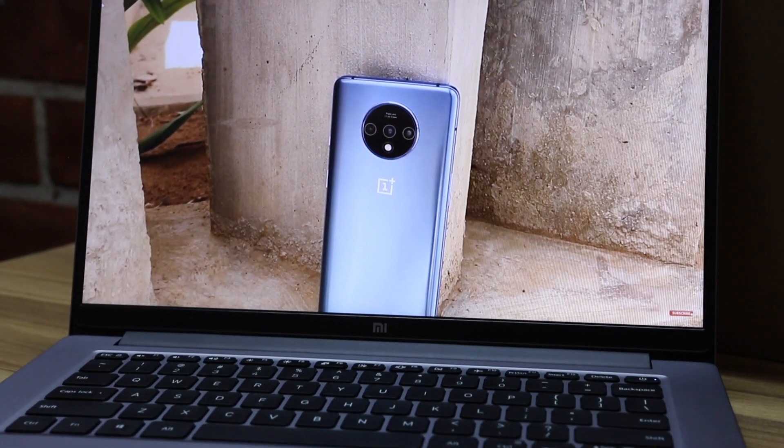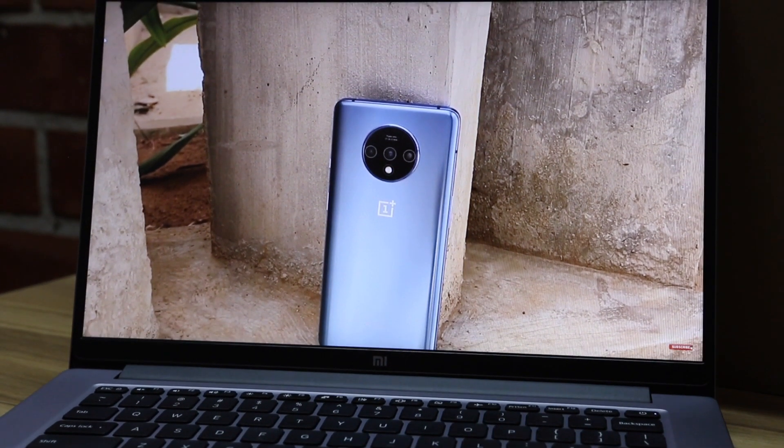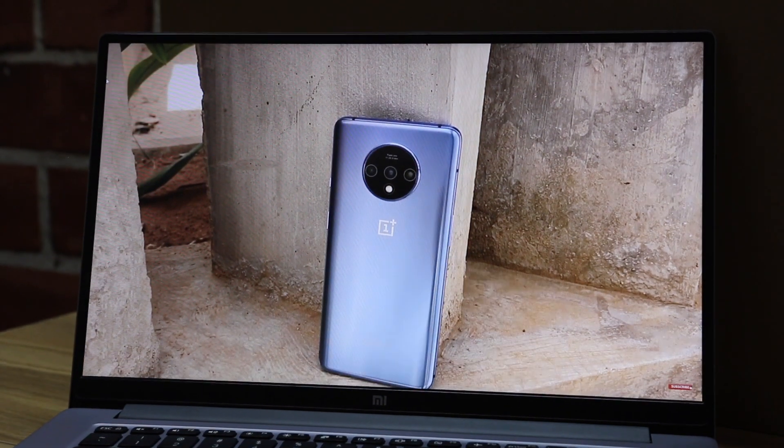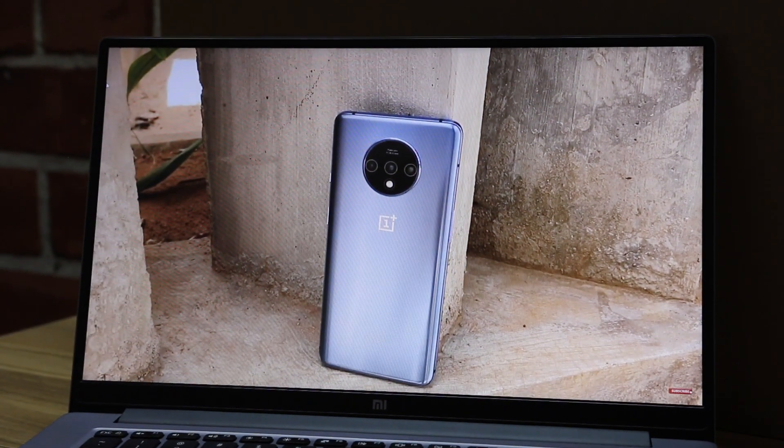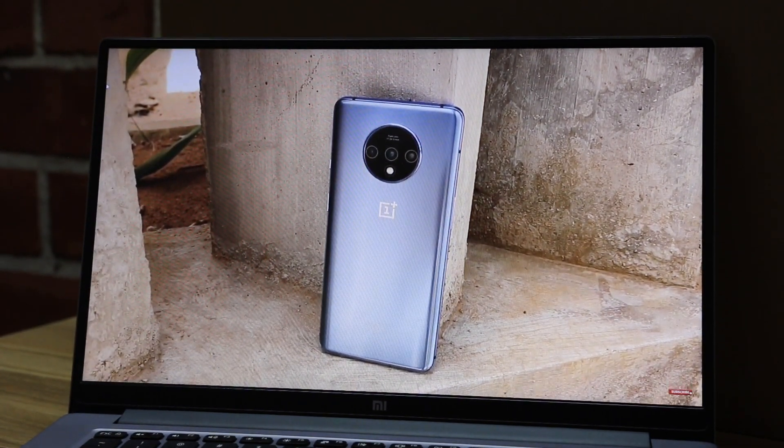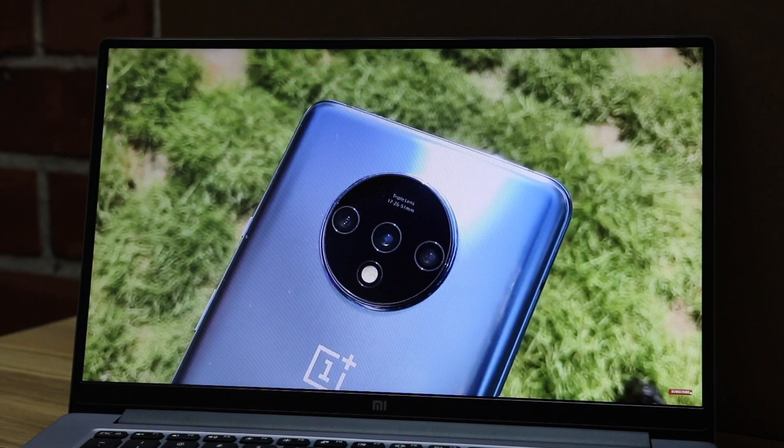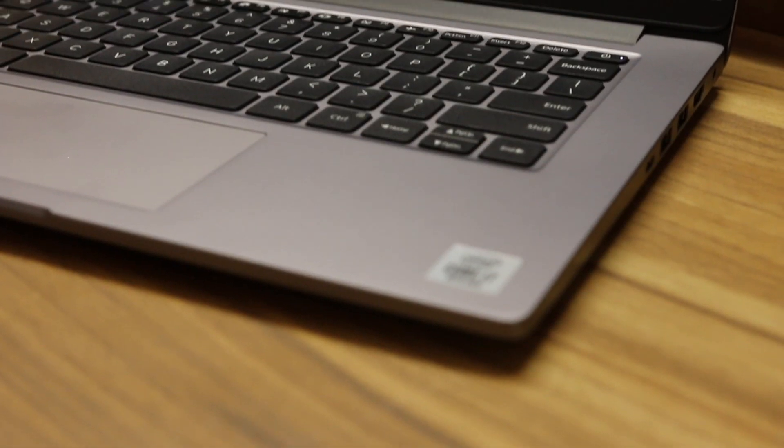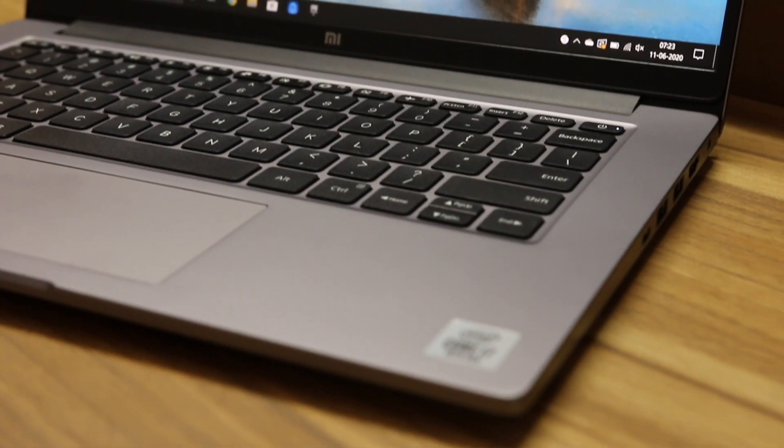While the notebook is not meant for heavy gamers or content creators, it still manages to hold its own and if you edit 1080p footage and specifically want a thin and light laptop, the Mi Notebook 14 Horizon Edition can be a good option.